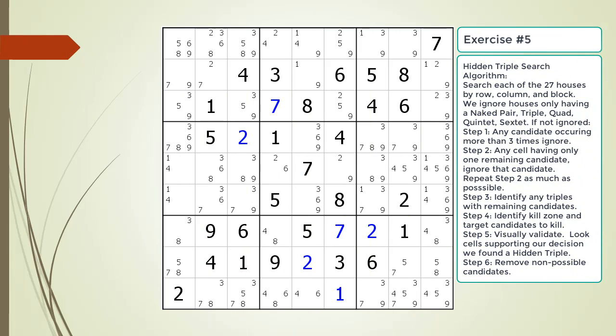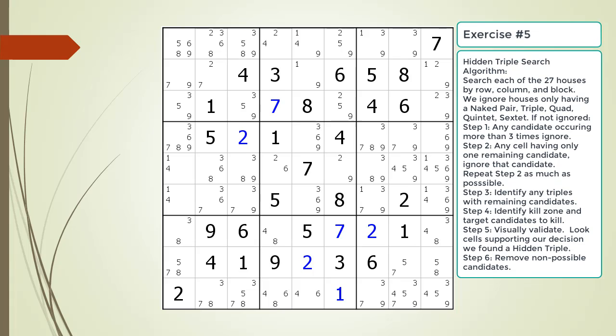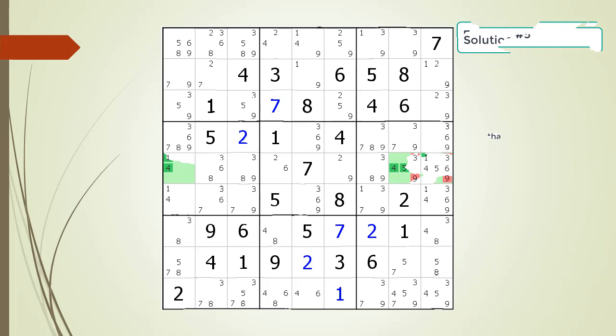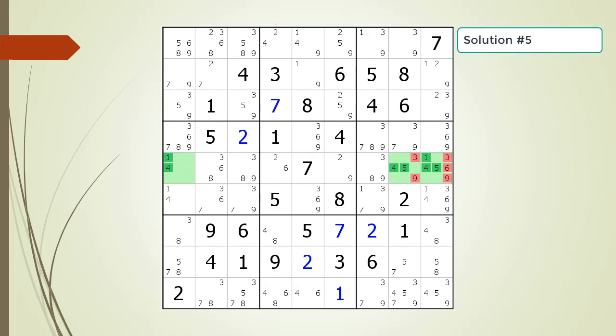Pause the video and find the hidden triple within the puzzle. Identify the three candidates and the three cells making up the hidden triple, and identify the target candidates to be removed. Here is the hint. Again, pause the video before continuing. Here is the solution.